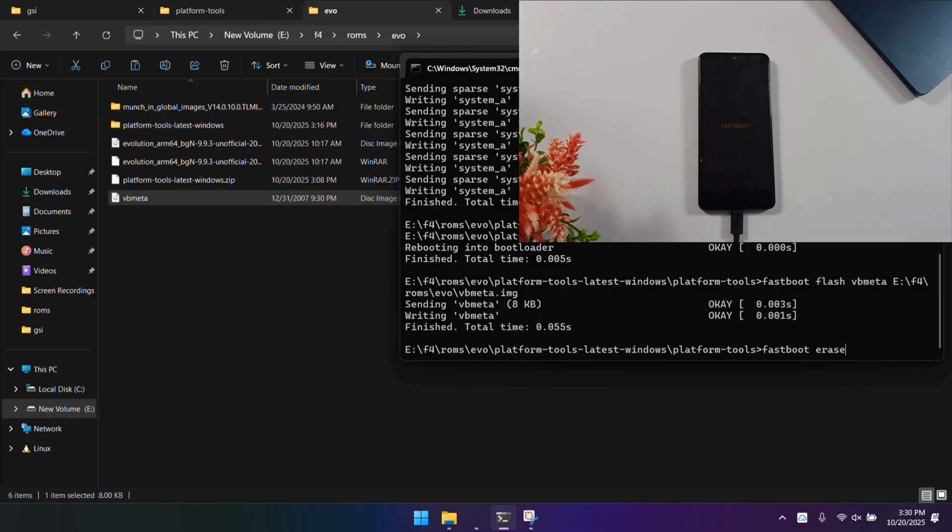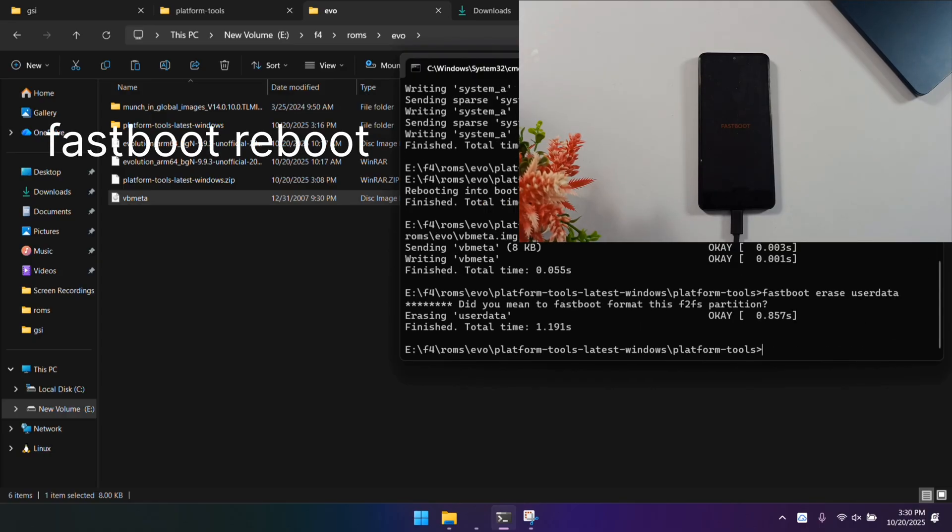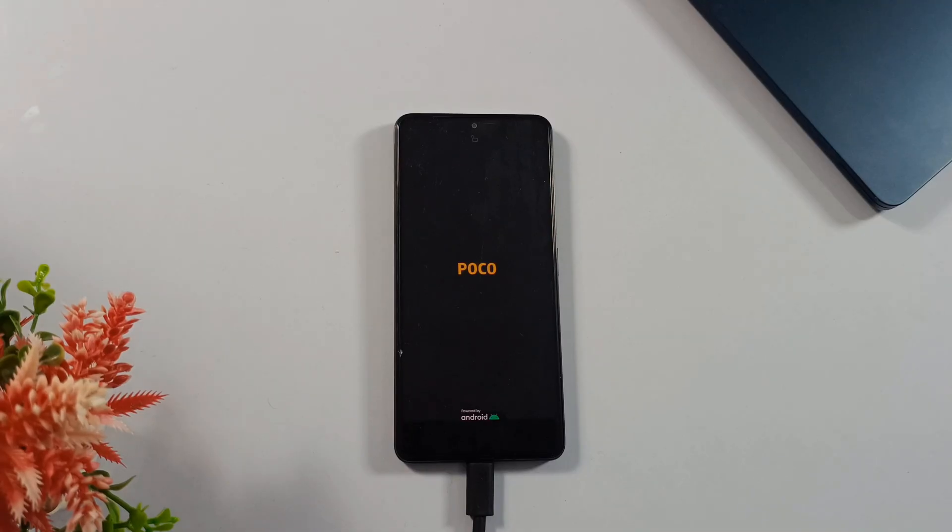Boot your phone back into the system: fastboot reboot, and that's it. Your phone should now boot up successfully with Evolution X installed and ready to go.